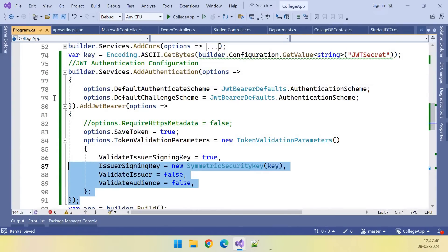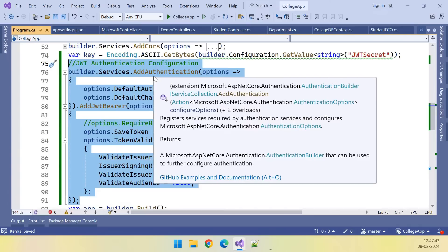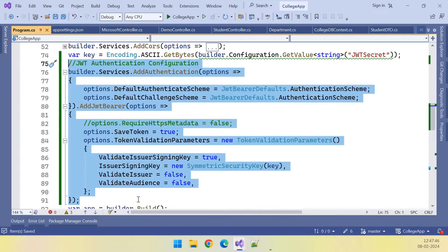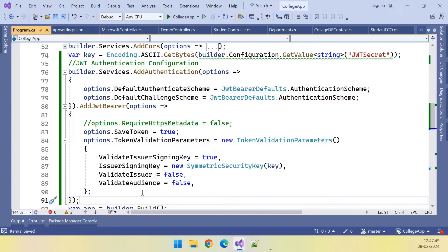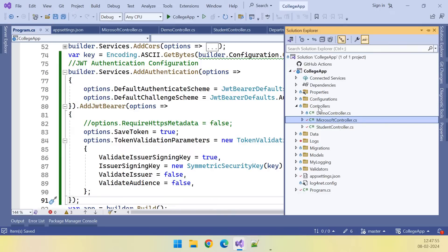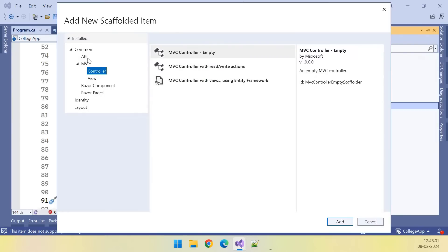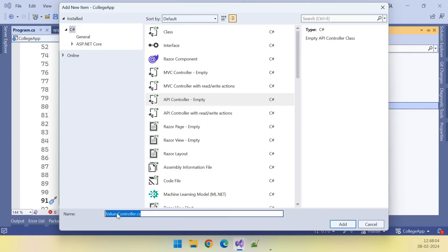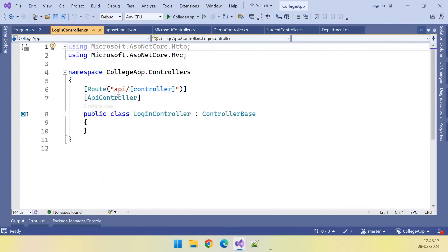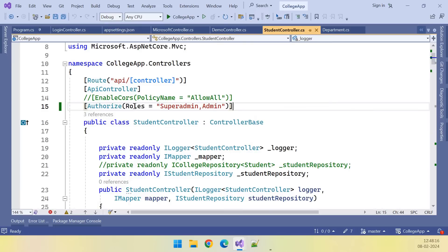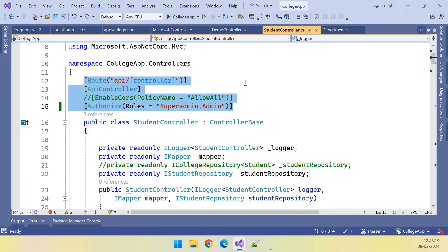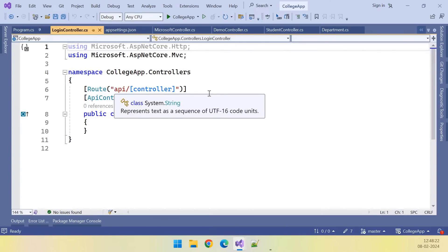This is the configuration we did in the previous video for JWT authentication in our WebAPI. Let's get the username and password from the end user and validate that. For that, let us add a new API controller — this controller is a login controller. I have named it as LoginController, and let me copy the things from our StudentController into it.